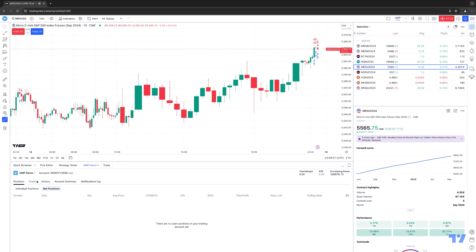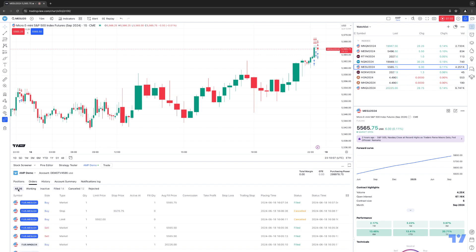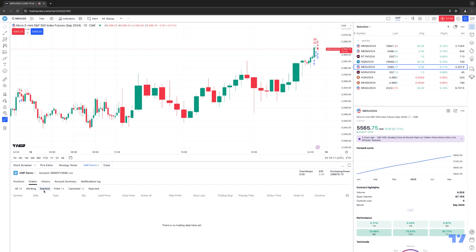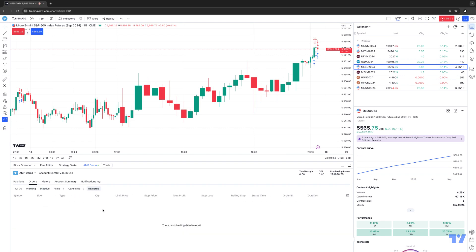Then you also have some sub-tabs as well. You have Positions, which will allow you to see your individual positions as well as your net positions. You have Orders, which also have sub-tabs. So you can see all your orders or you can see specific states of your orders — if you only want to see working orders, inactive, filled, canceled, as well as rejected.